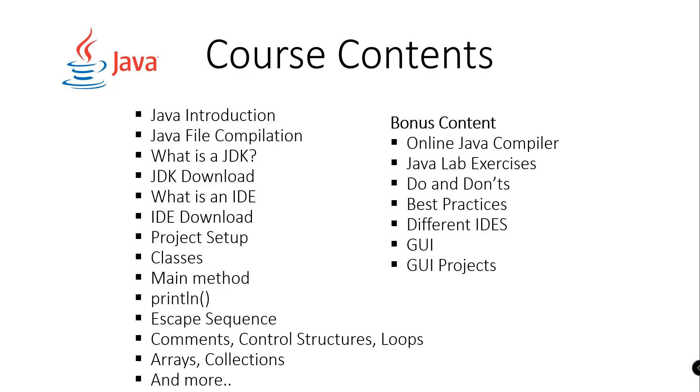We will also discuss comments, control structures and loops, arrays, collections and more.